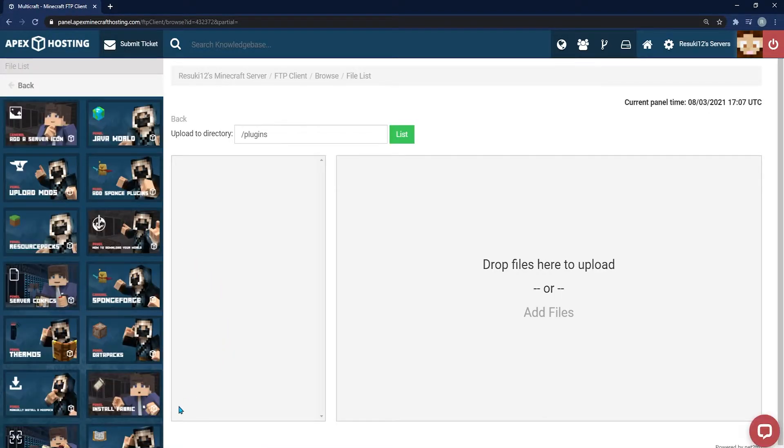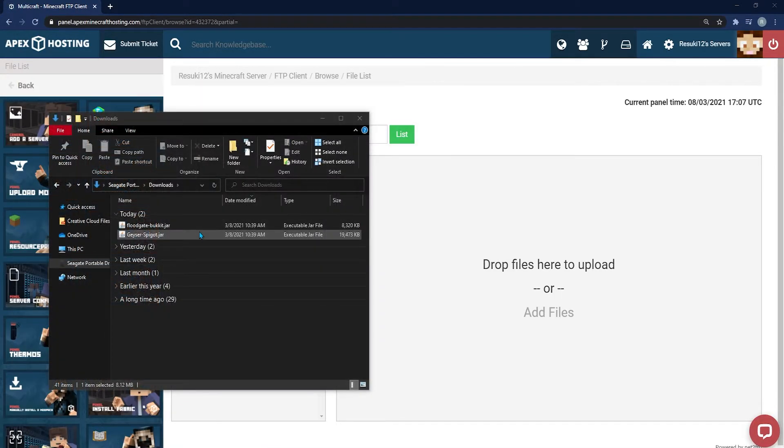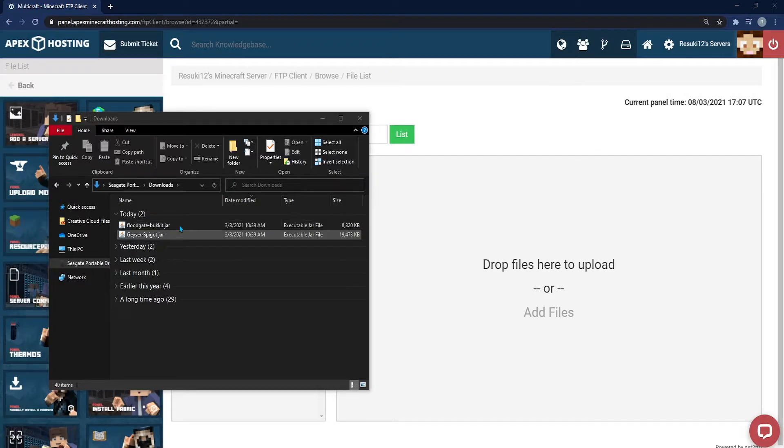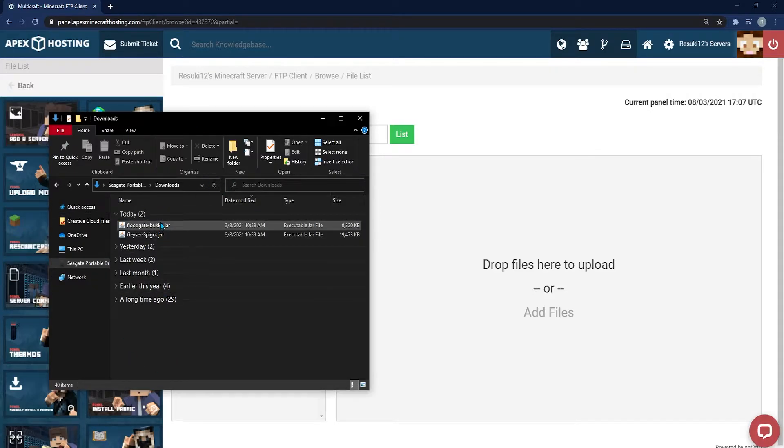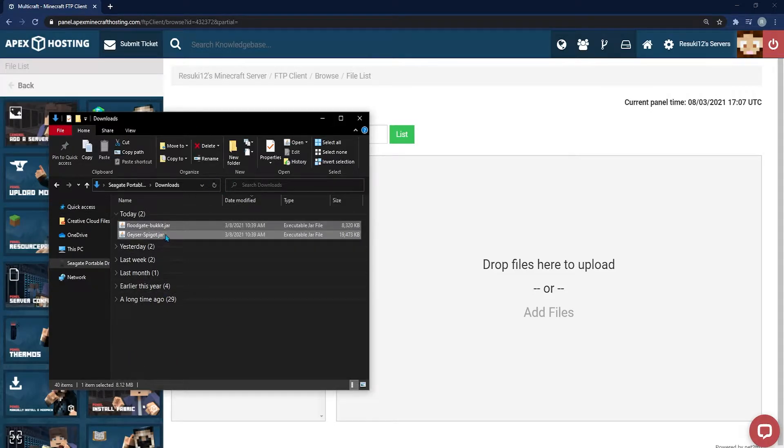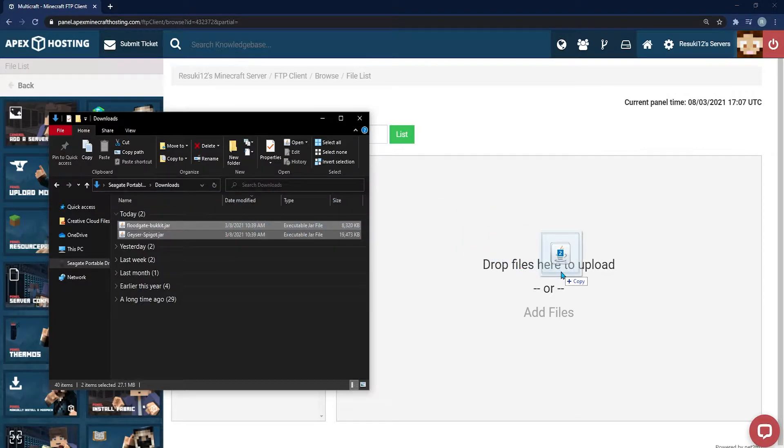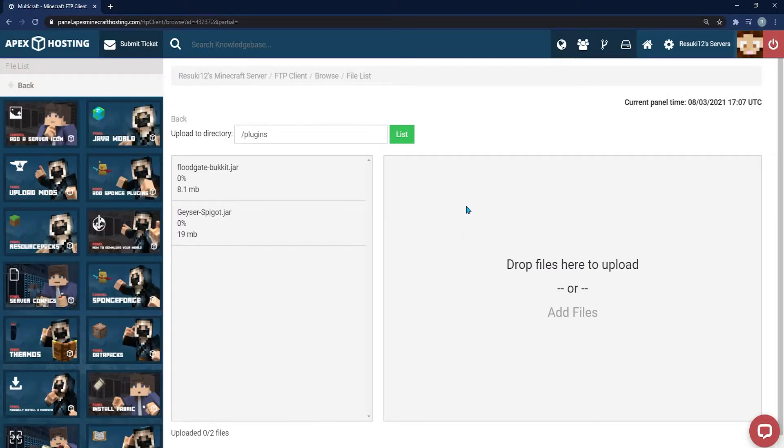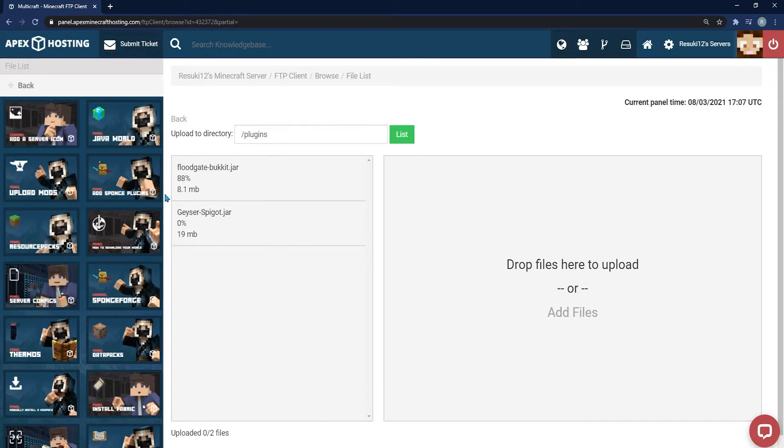From here, go ahead and find your downloads, which we just did, which was the Geyser and the Floodgate. Once you find those, you're going to click and drag into the Drop Files here to Upload section. After a few seconds, it'll completely finish installing and you'll be able to tell by the 100% under both plugins.